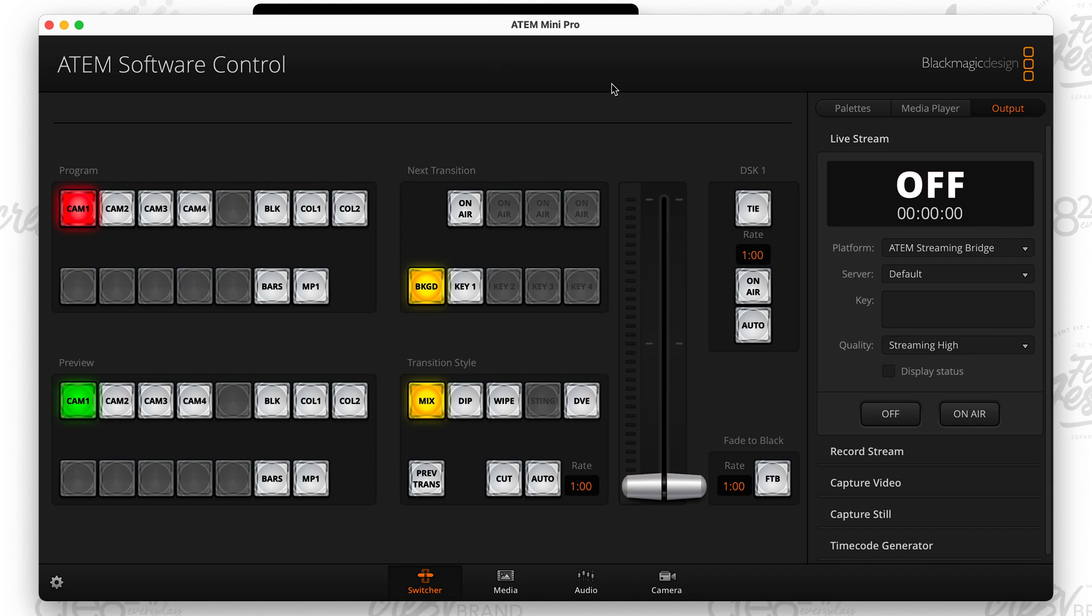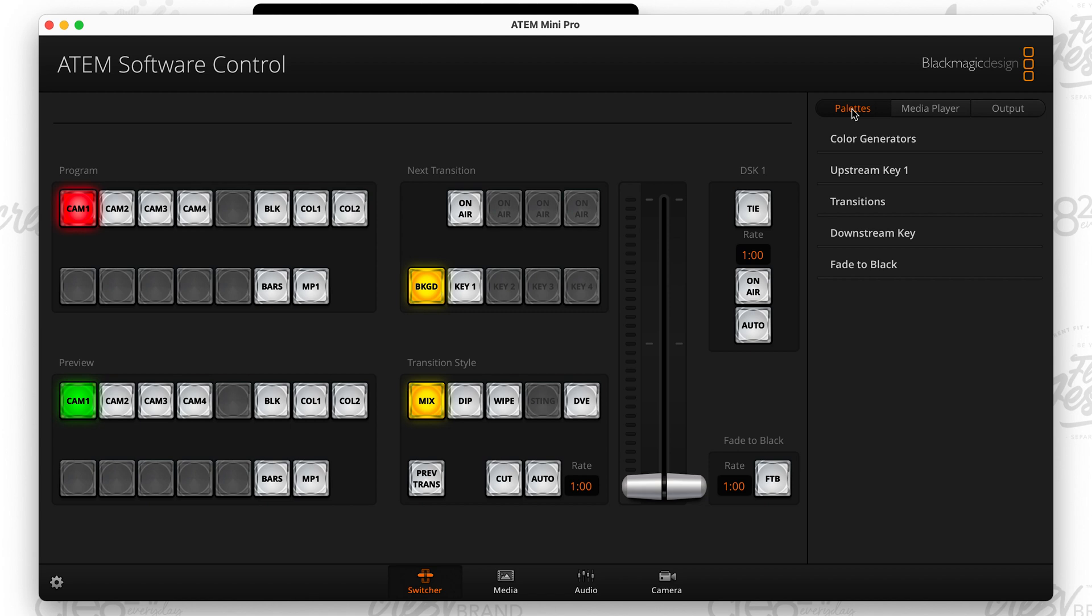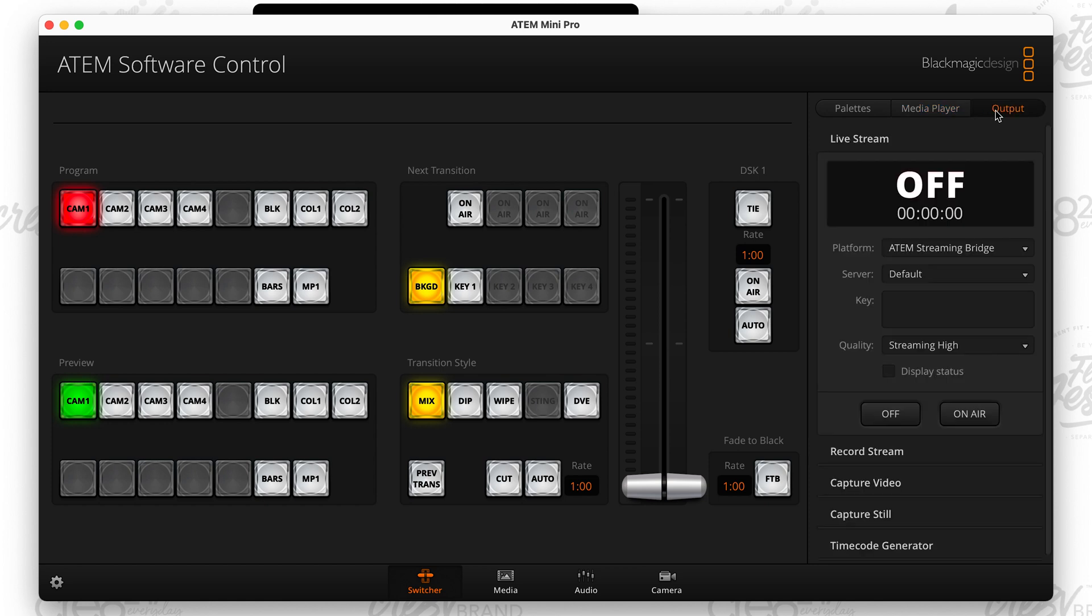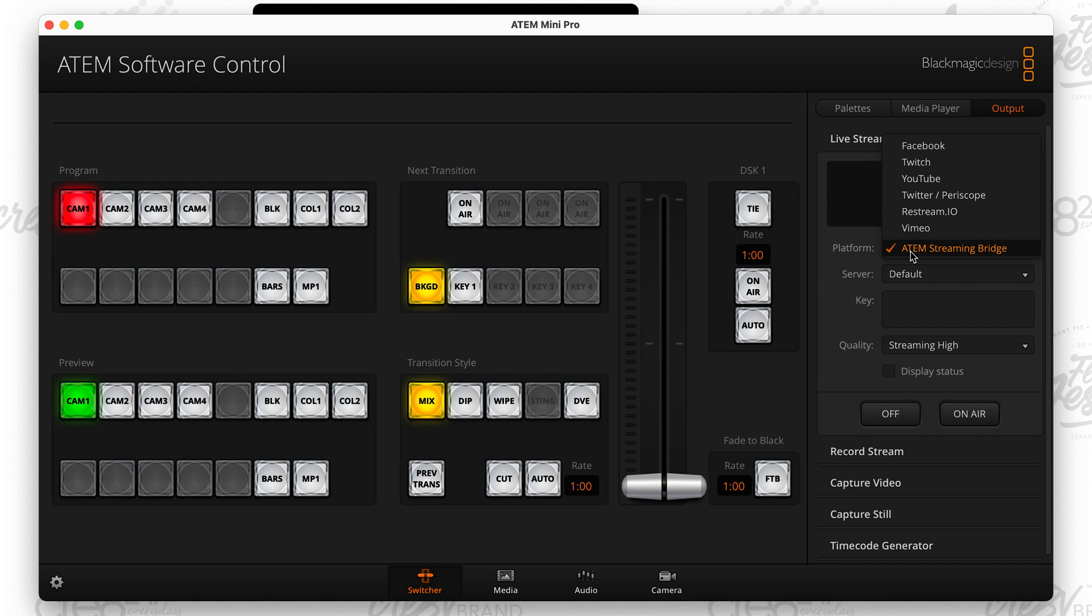Then you want to go over here to where it says output. So probably yours may either be defaulted to pallets or it may be defaulted to media player, but you want to make sure you click on output. And then from output, you see where it says platform, because remember the ATEM Mini is a standalone encoder. So you technically don't need the computer after setting this up the first time you technically don't need the computer to be able to stream. You can go directly to whatever platform, Facebook, Twitch, YouTube, Twitter, Periscope, Restream that you want.